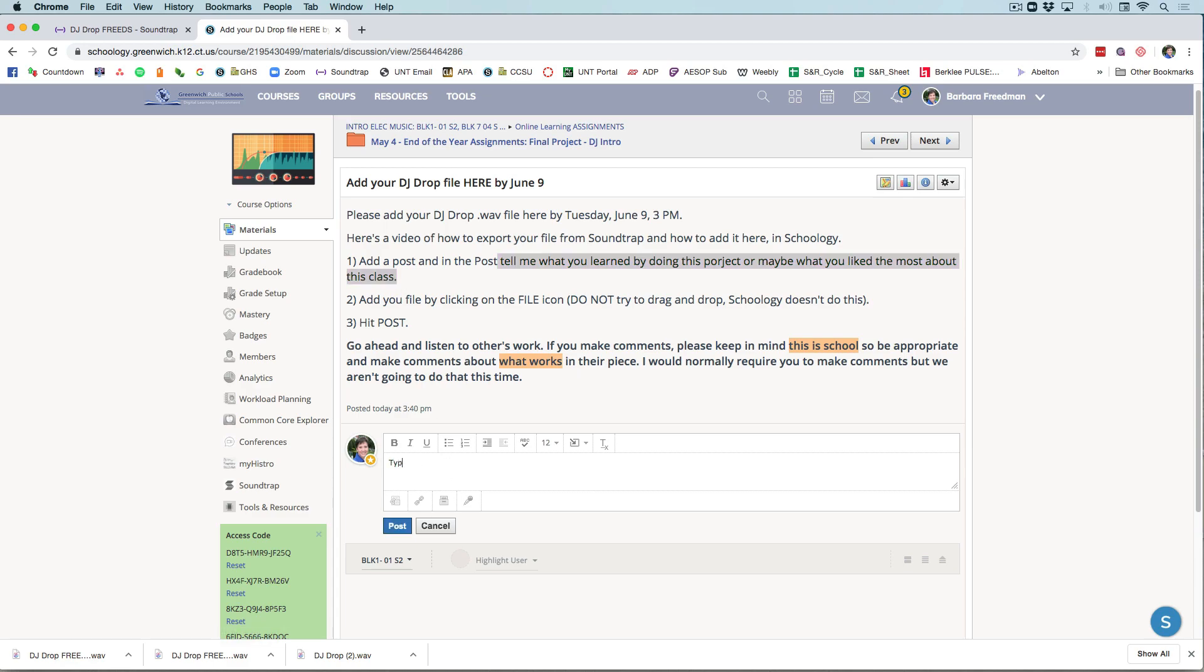So you'll type in your comment that is nice and appropriate for school.